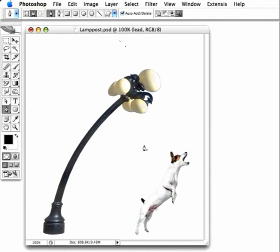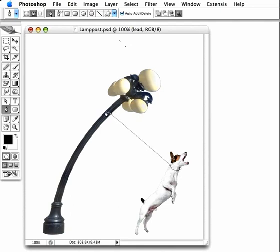With the Pen tool, draw a loop around the dog and going over towards the lamppost. We can loop around the lamppost and tie a little knot in the end.